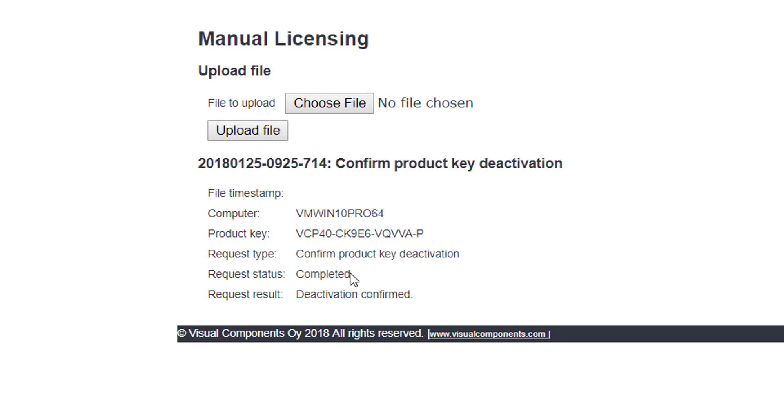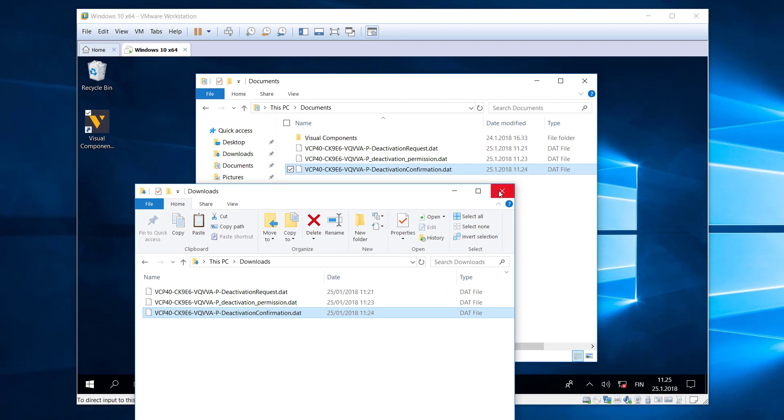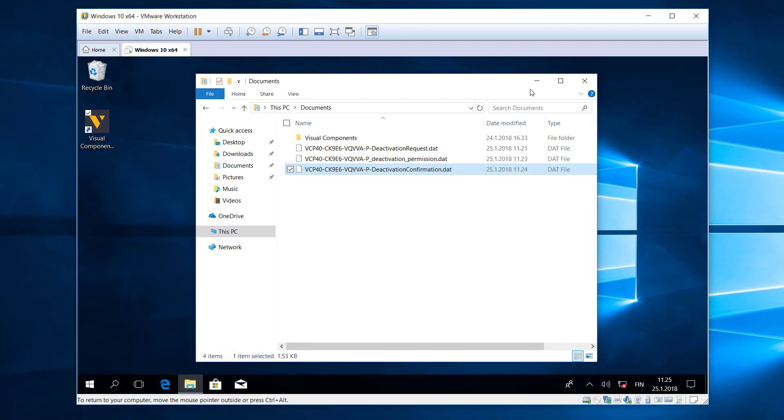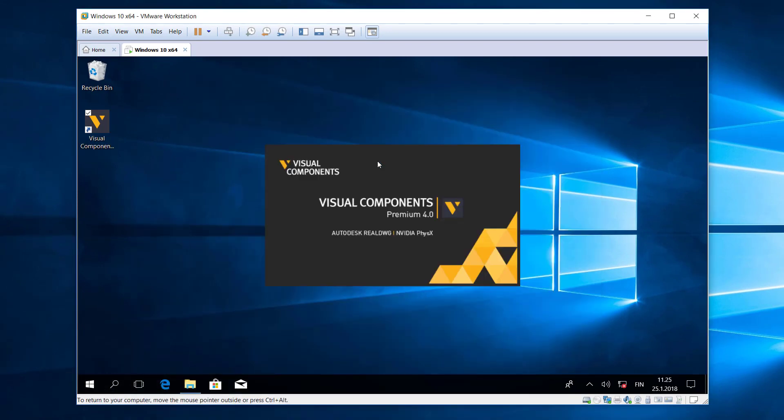The process is now complete and it's now confirmed that that product key, that standalone license, is deactivated. And I don't have to download anything else. So now I can use this product key with the software either on the same machine or a different machine. Let's now go back, minimize these, and run the 4.0 software. Let's see what happens.